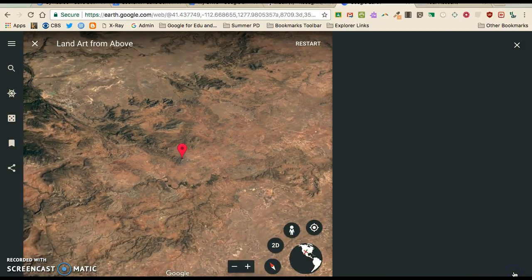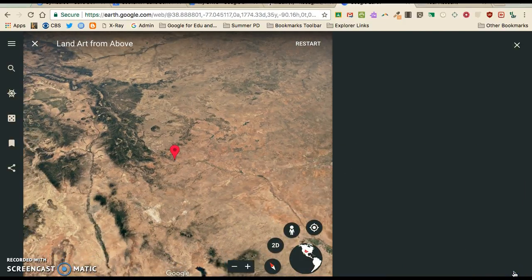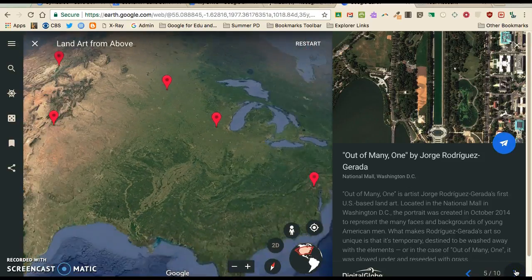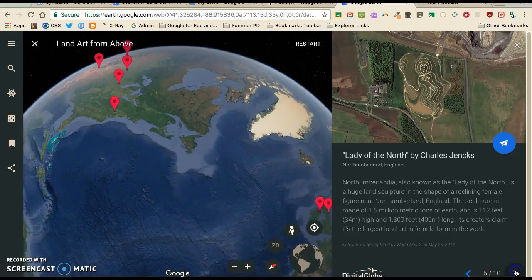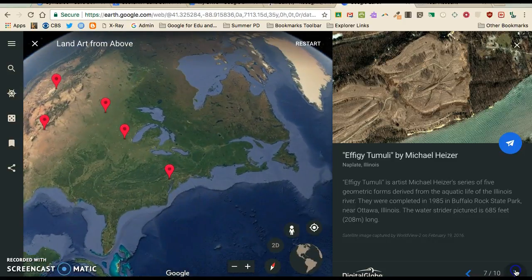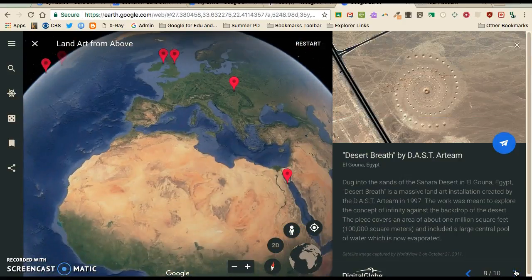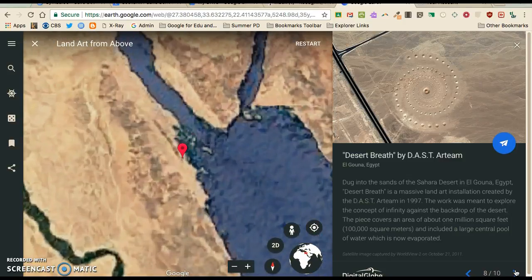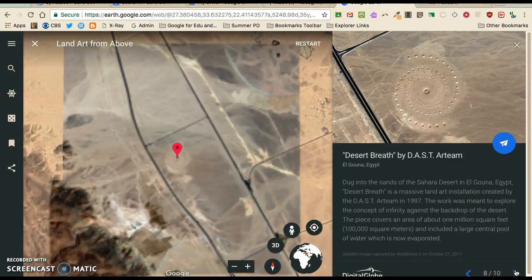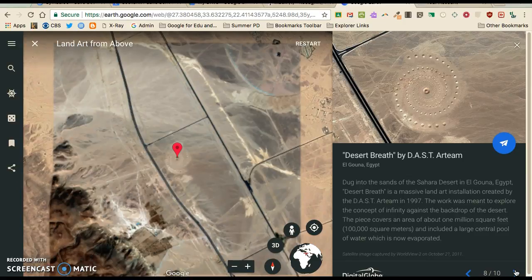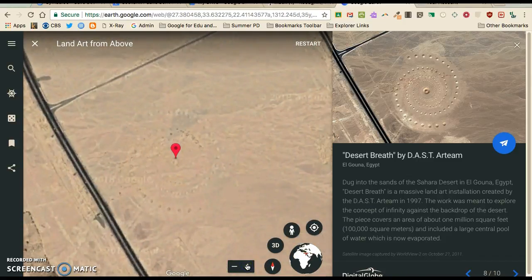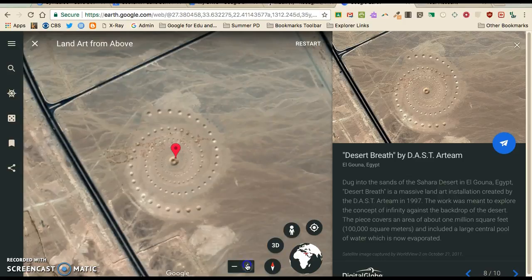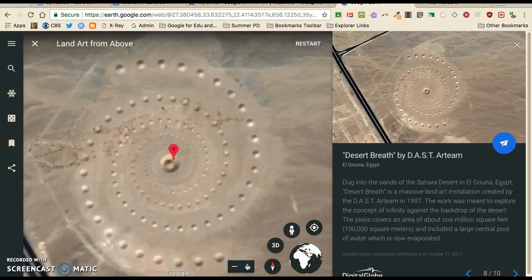Let me skip right over to the ones that my students really love. This is my favorite — it's like artwork in the middle of the Sahara Desert that's about a hundred million square meters. It's amazing to think that people just took the time to create this, and you wonder how much math, how many people, and how much collaboration it took to make something like this.